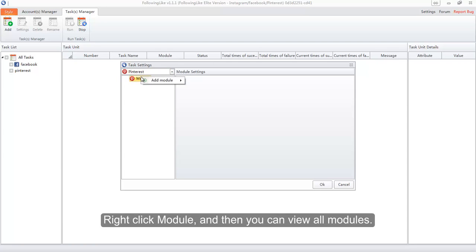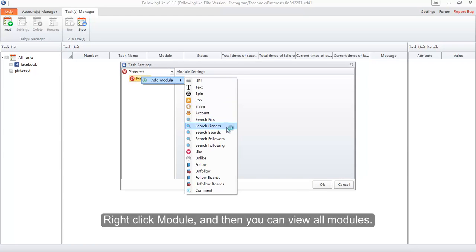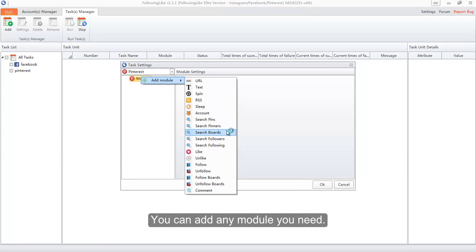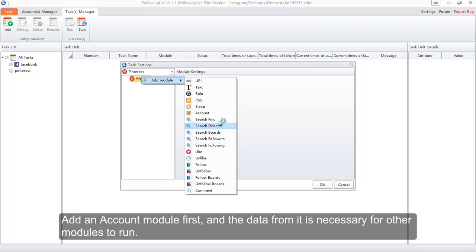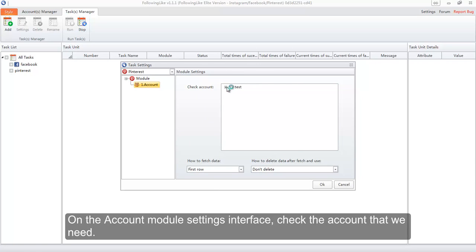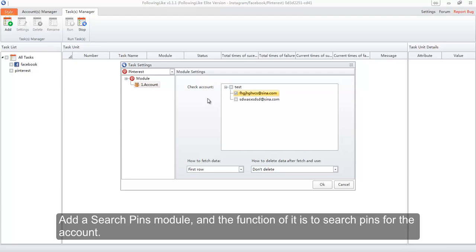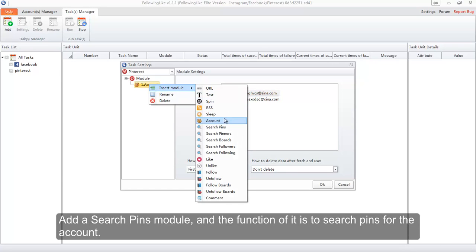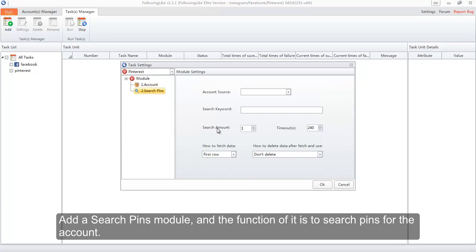Right-click a module and you can view all modules available. Add an Account module first — the data from it is necessary for other modules to run. On the Account module settings interface, check the account you need. Then add a Search Pins module; its function is to search pins for the account.